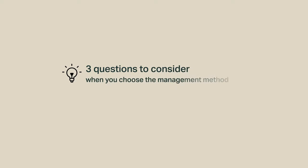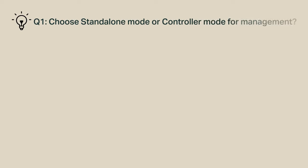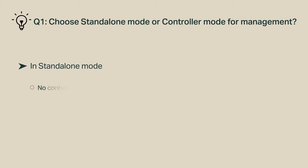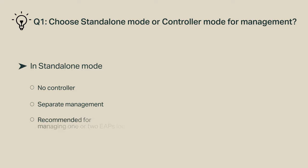In summary, to choose the optimum management method, consider a sequence of questions as follows. First, choose standalone mode or controller mode for management. In standalone mode, you need no controller and you manage the EAPs separately. It's only recommended for managing one or two EAPs locally.